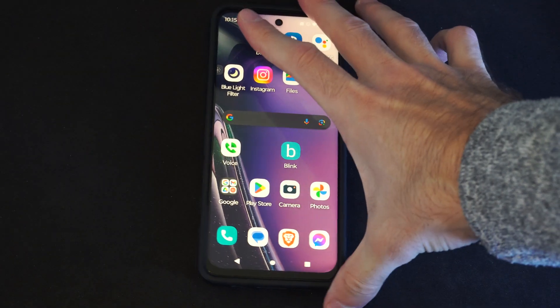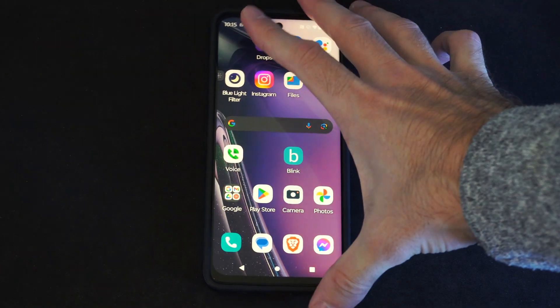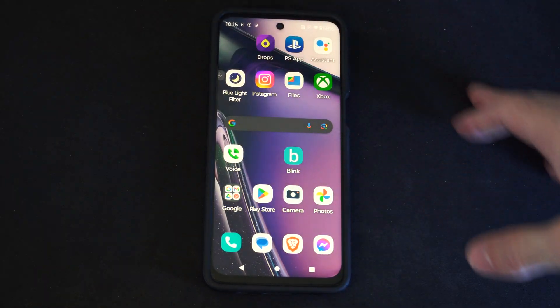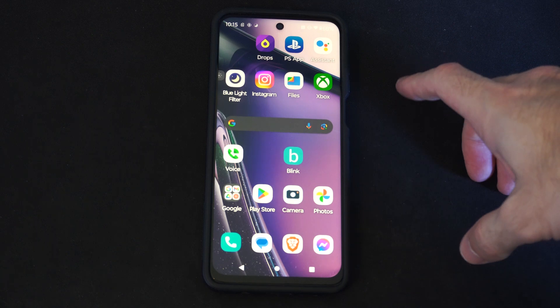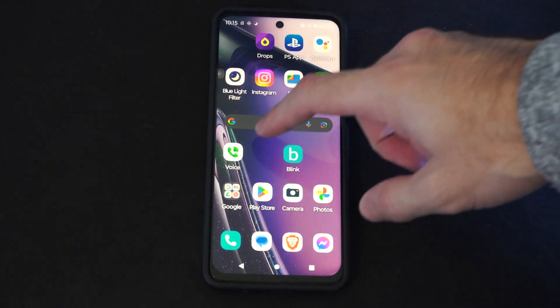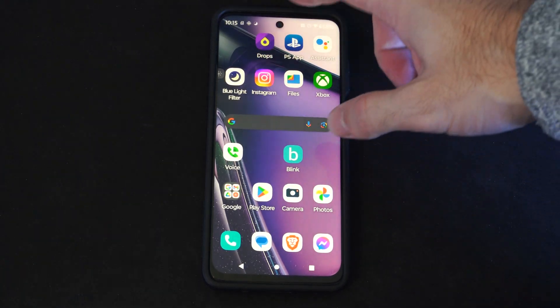Hey everyone, this is Tim from YourSixTac. Today in this video I'm going to show you how to turn on or off the vibrations on your Android phone. And this is easy to do.